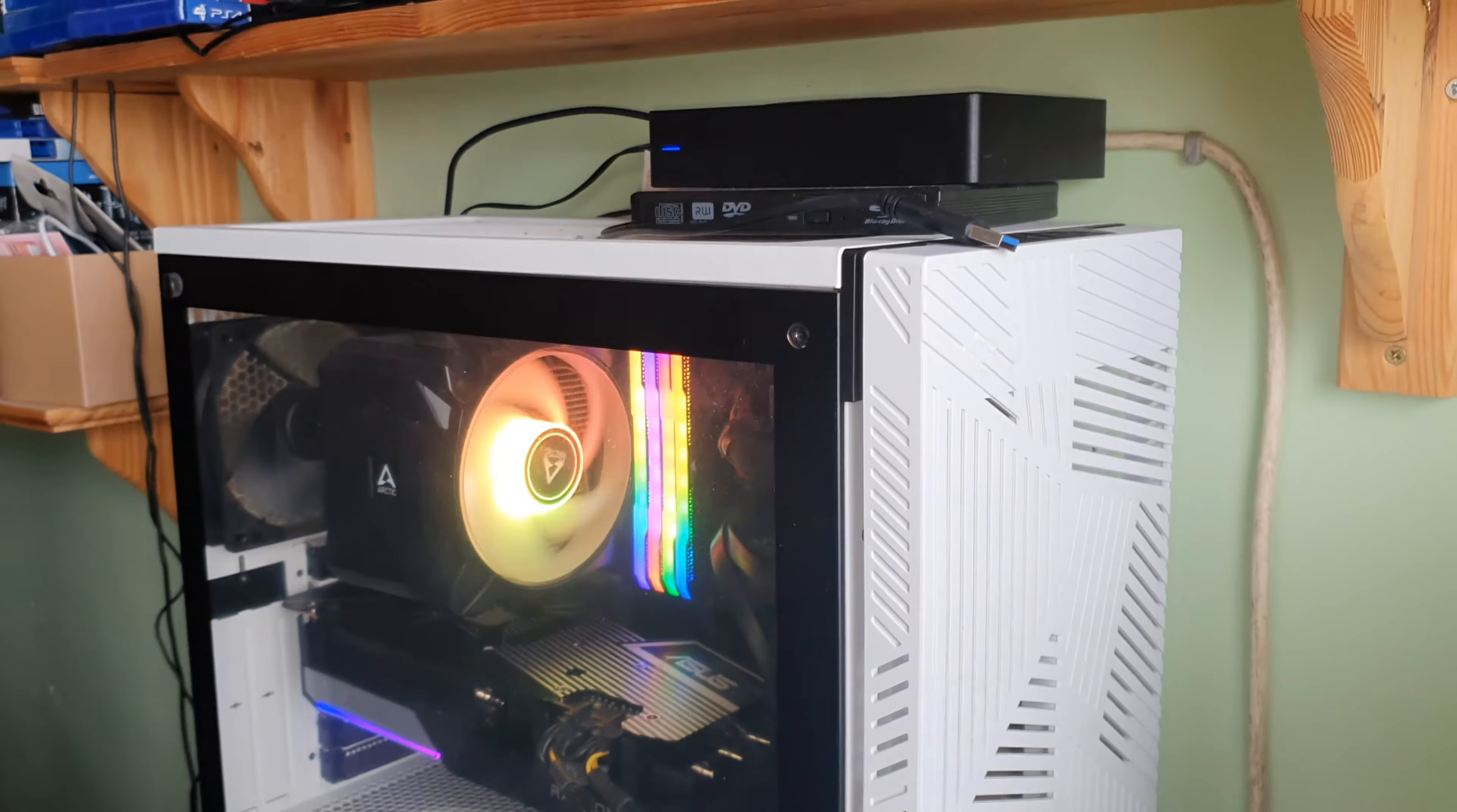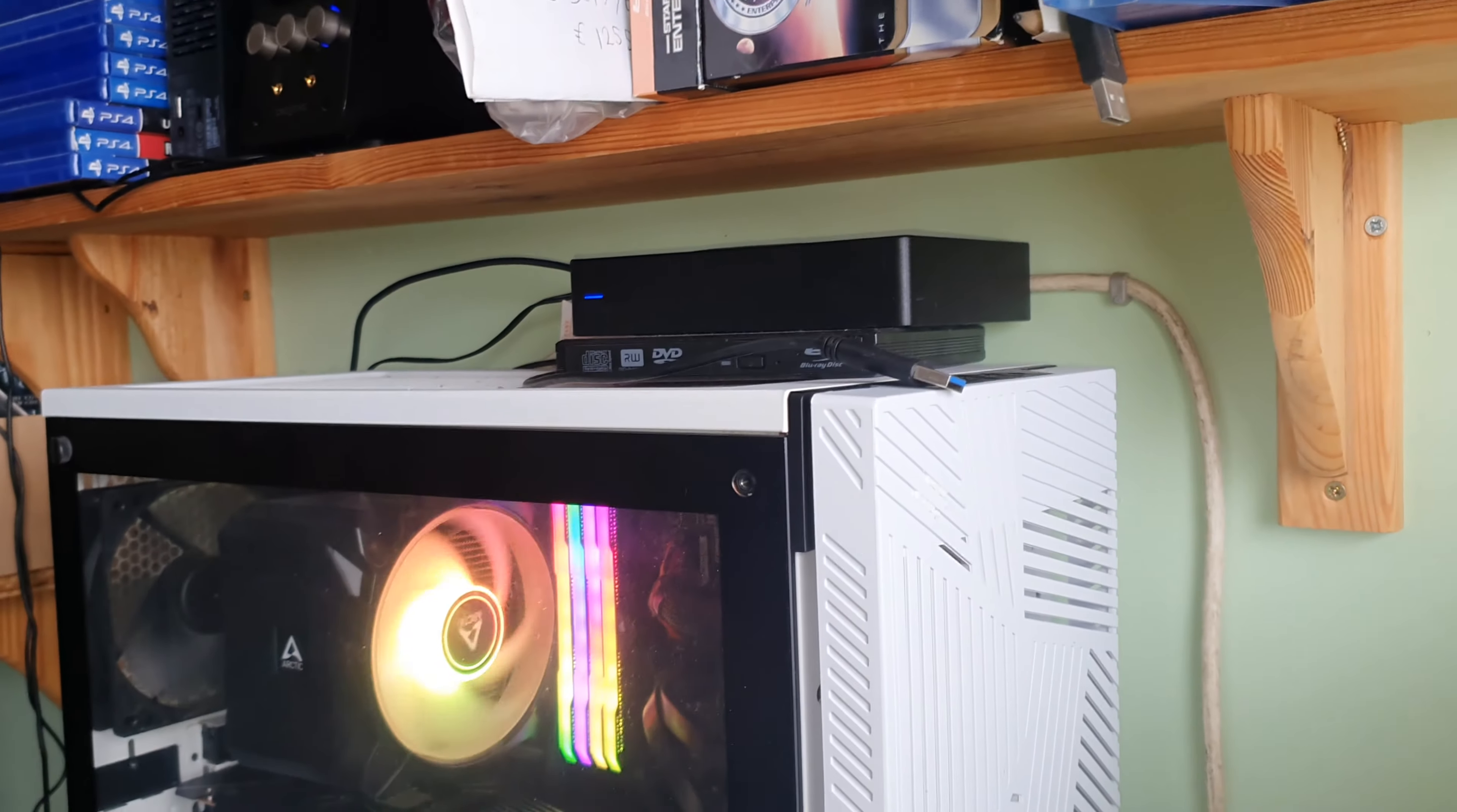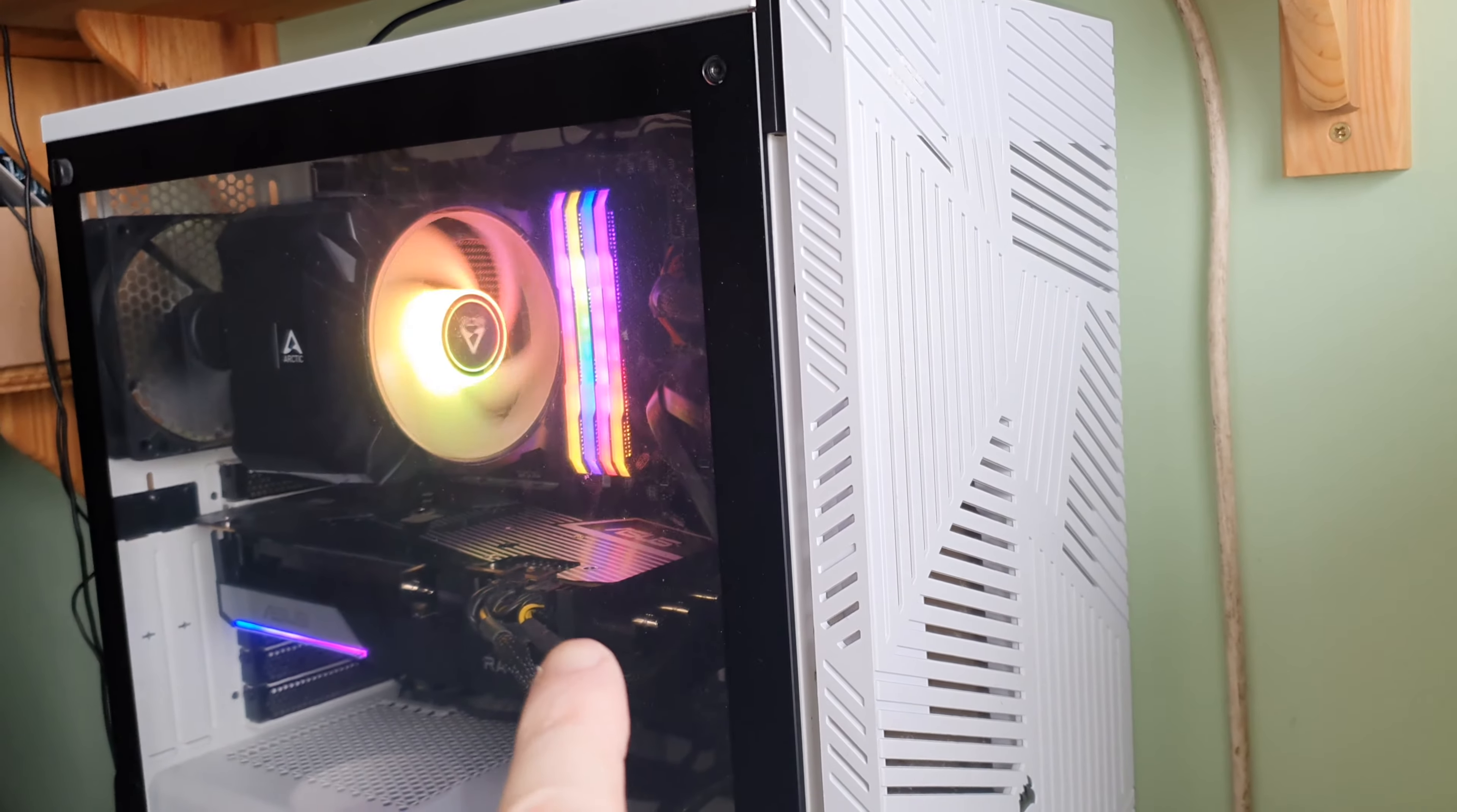But when I try to play back anything from my hard drive - any films, TV shows - the audio is just dreadful. The sound just cuts out all the time.